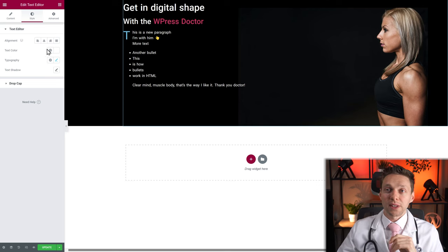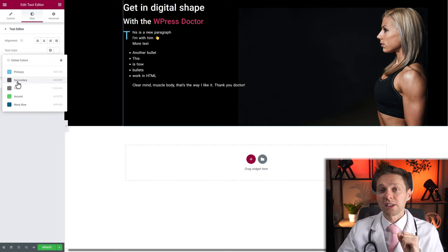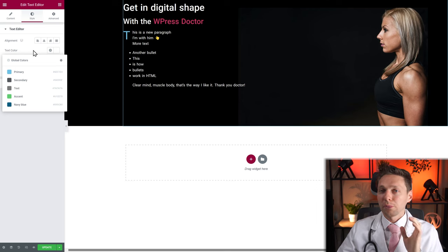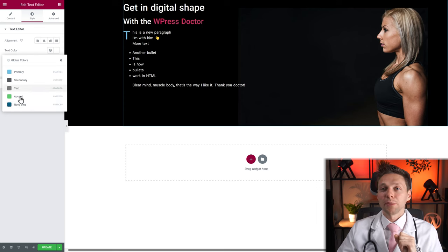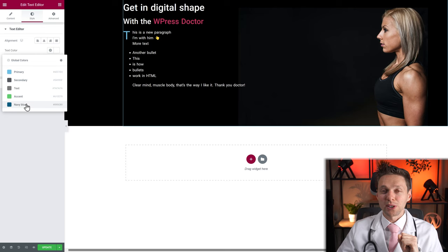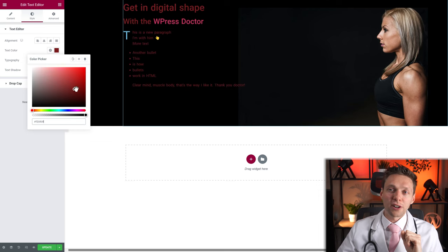The Text Color option — I've already talked about global colors and how to add and use them. They're very powerful, so please use them. If you don't know what I'm referring to, go to the first video about the heading widget. Here in Text Color you can change the color of your entire text.